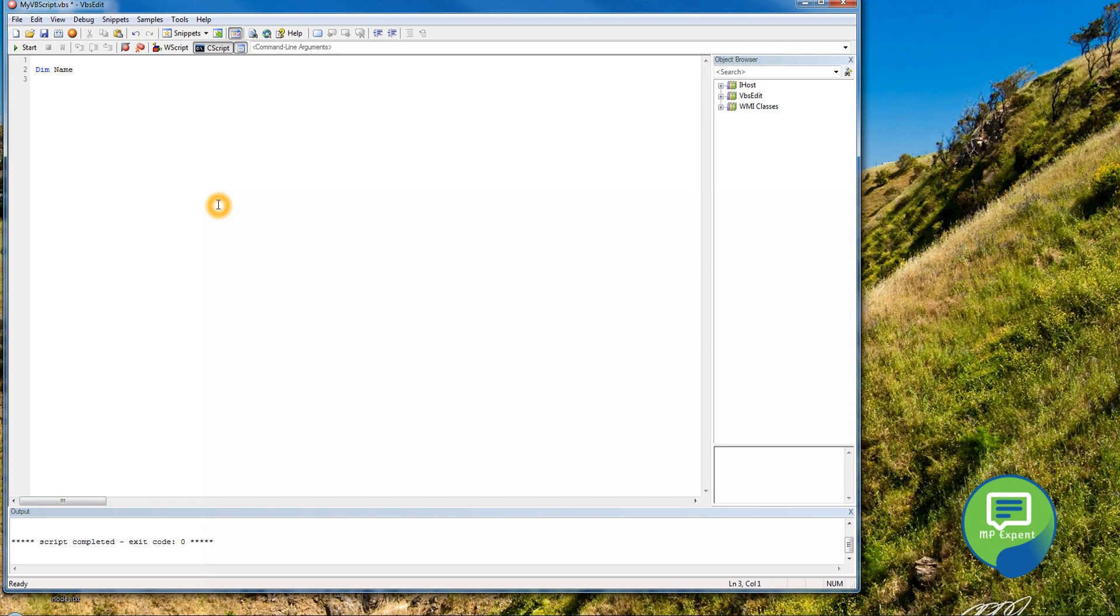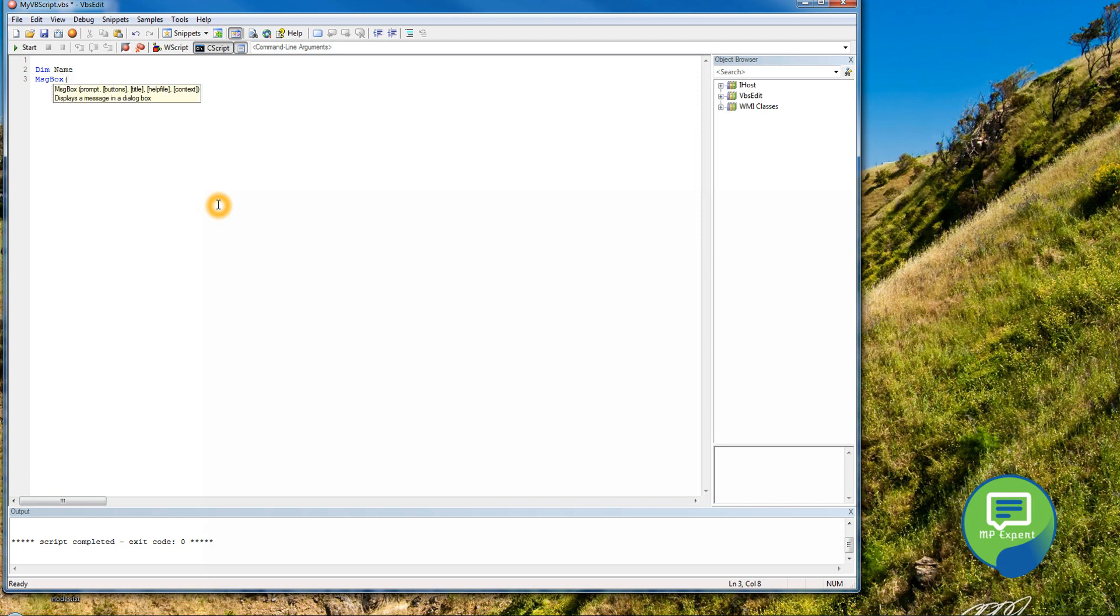We can also use the message box. So when you type msg and then press Ctrl+Space, it will automatically give you the full word. We can put the name in it and see. I think it will not give you anything because we have to put some value in it.